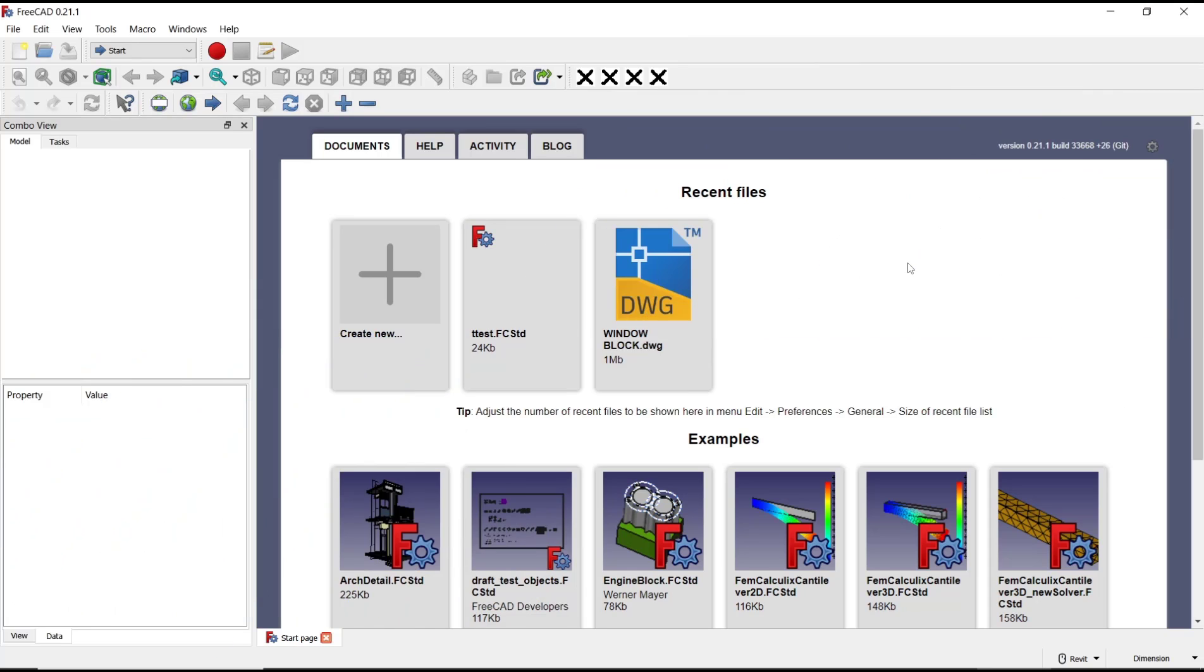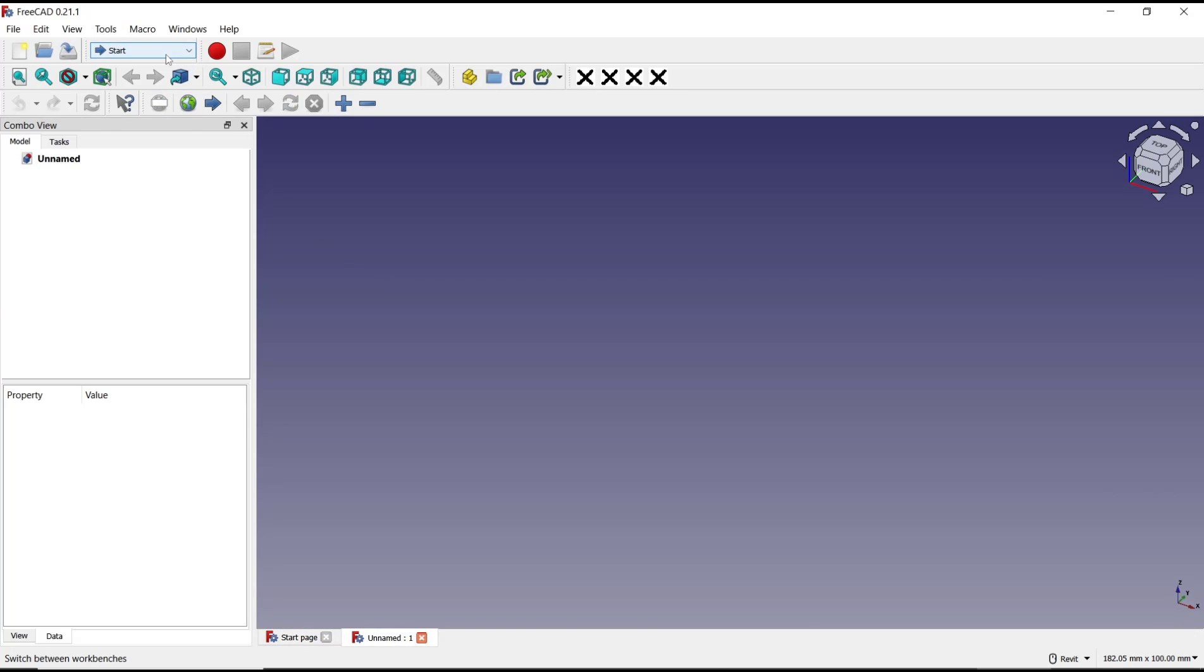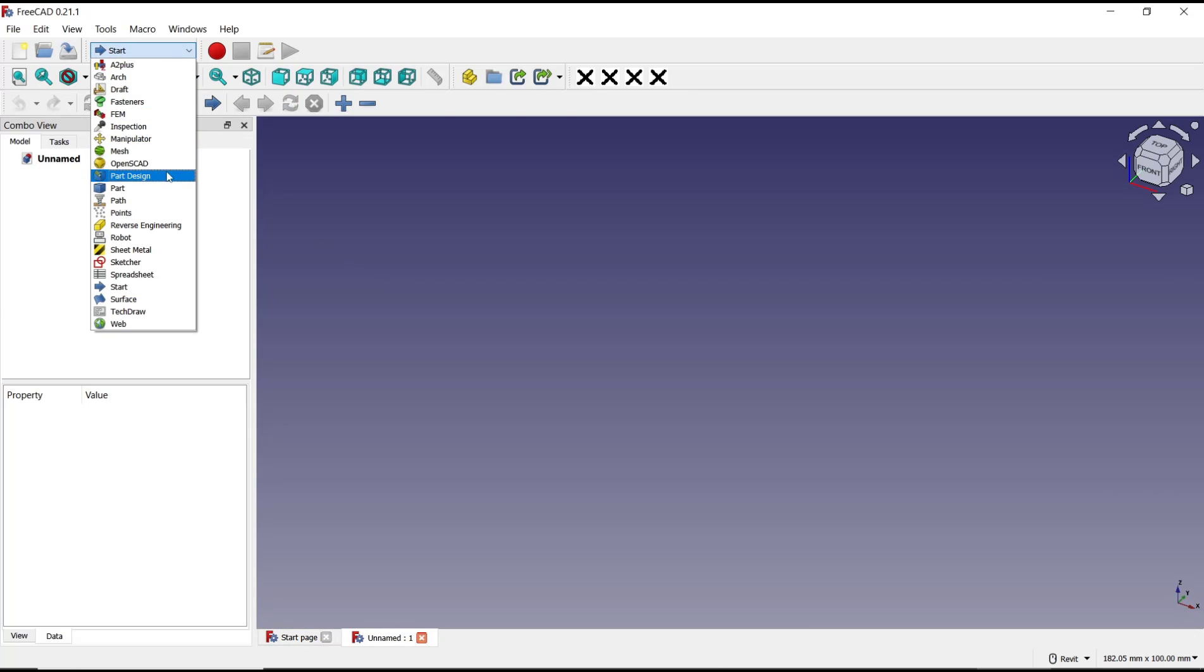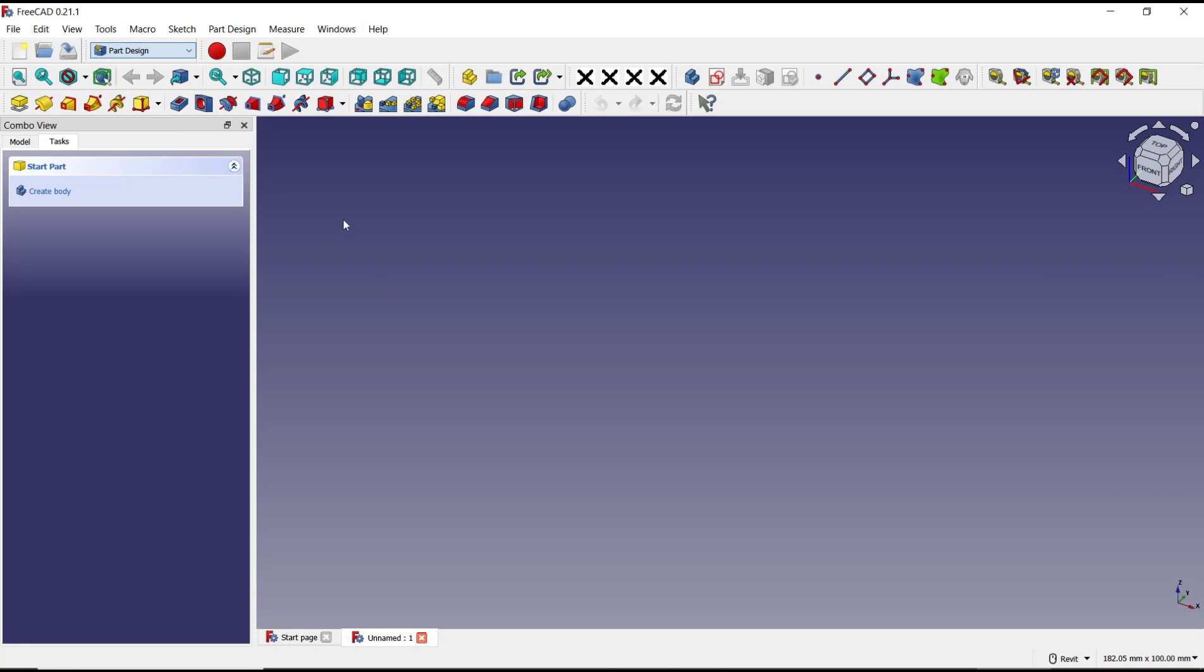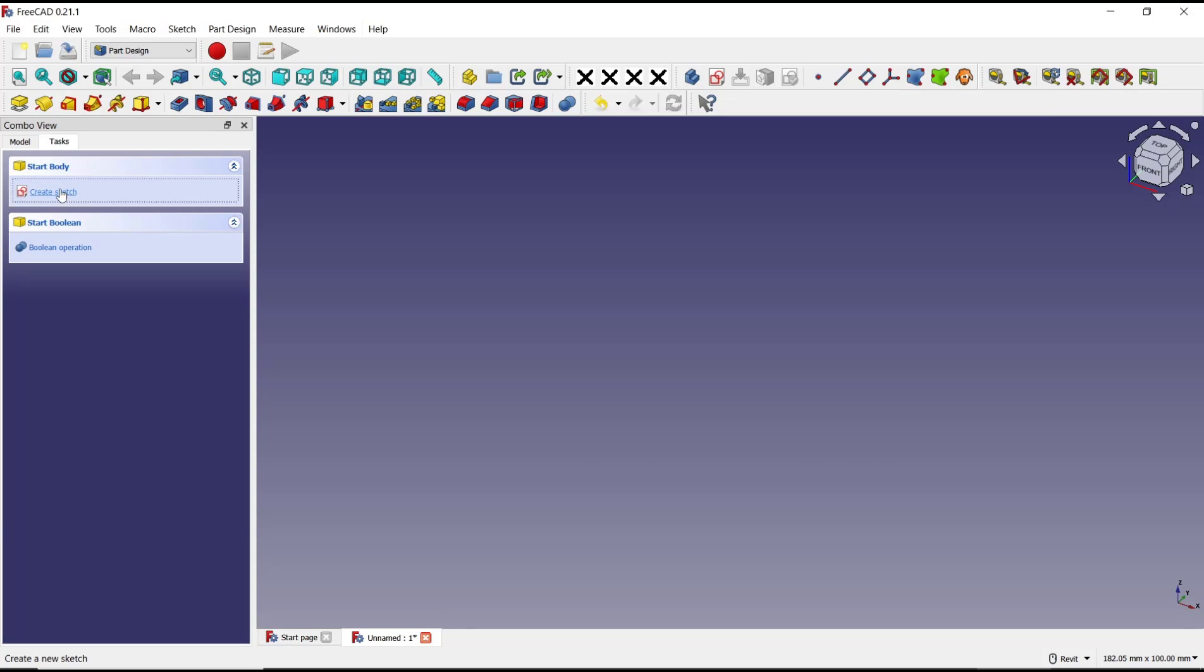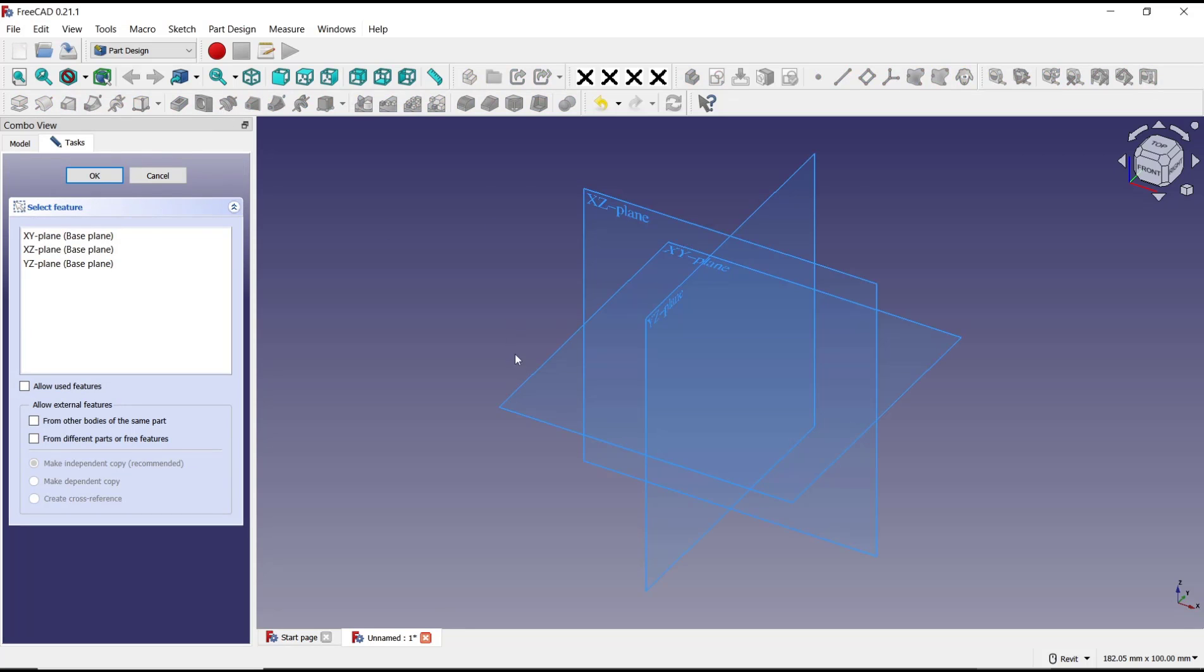Hello everyone, today we are going to learn basic FreeCAD tutorials, how to use path tools in path design. I will create a new drawing and change into path design. Let's create a body as an example.